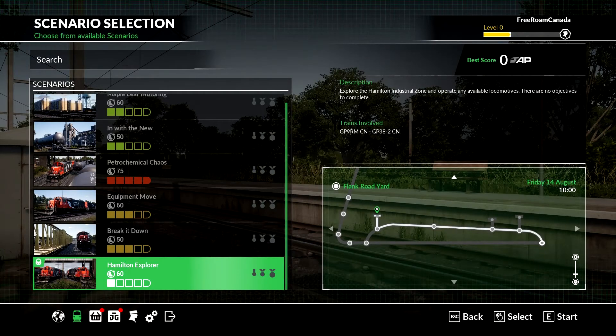Steam's got their summer sale on, and I picked up the Train Sim World Oakville subdivision. And we can see on our screen one of the offerings is the Hamilton Explorer.